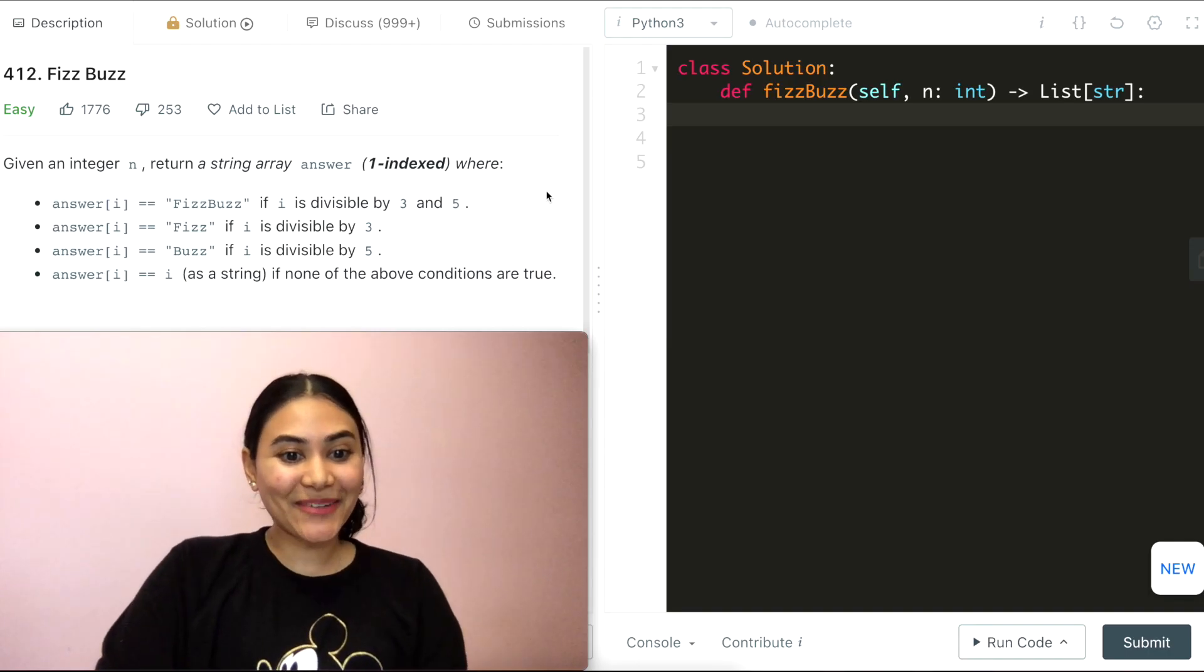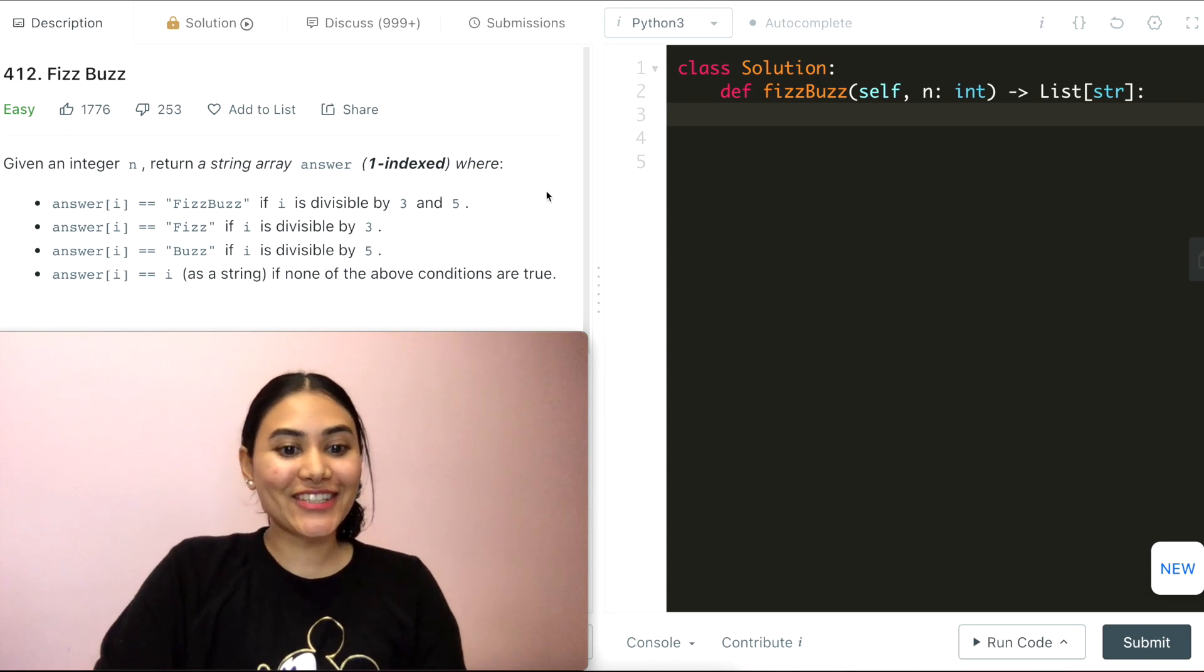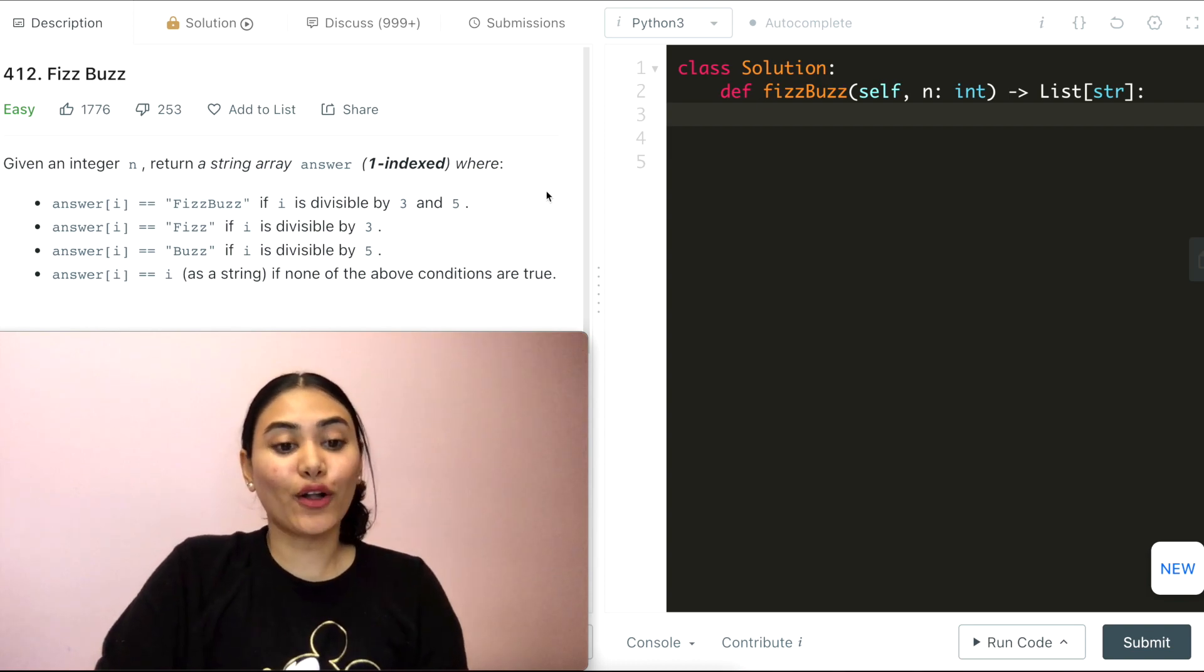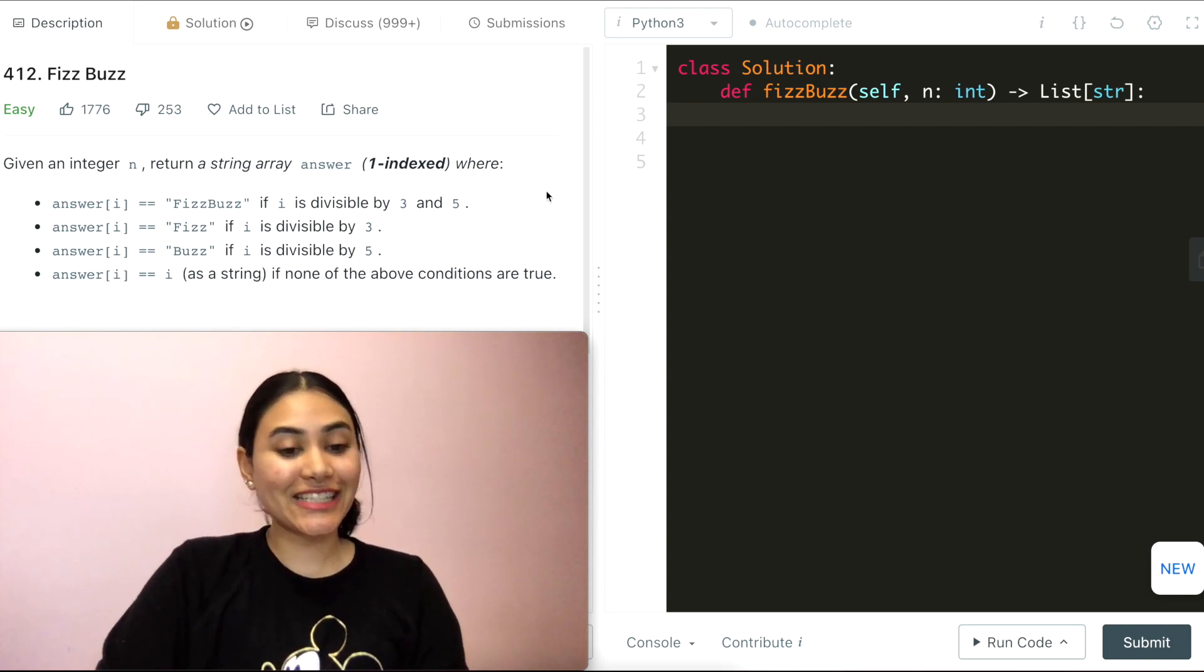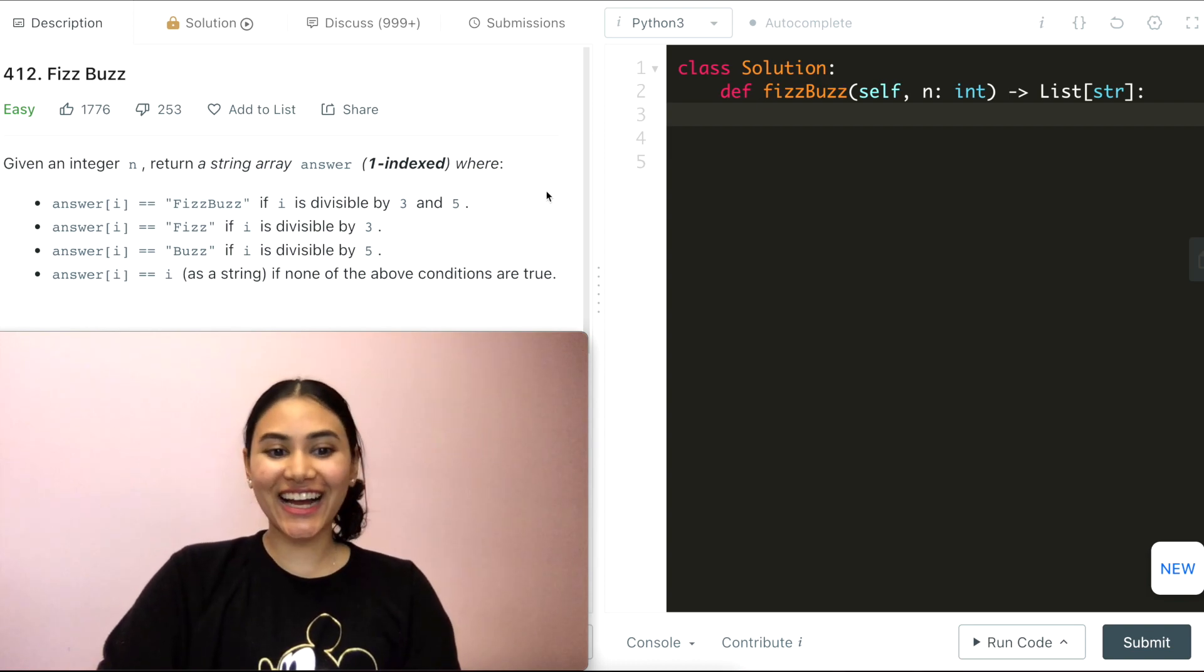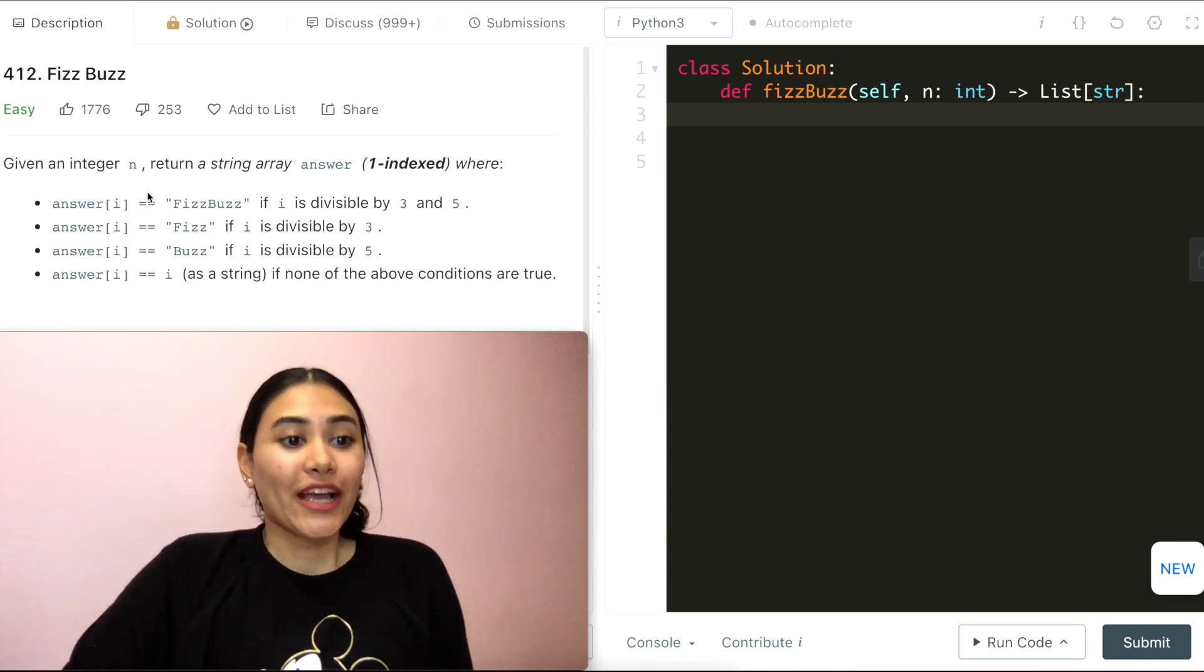Hello and welcome. Today we're doing a question from LeetCode called FizzBuzz. It's easy. Let's get started.